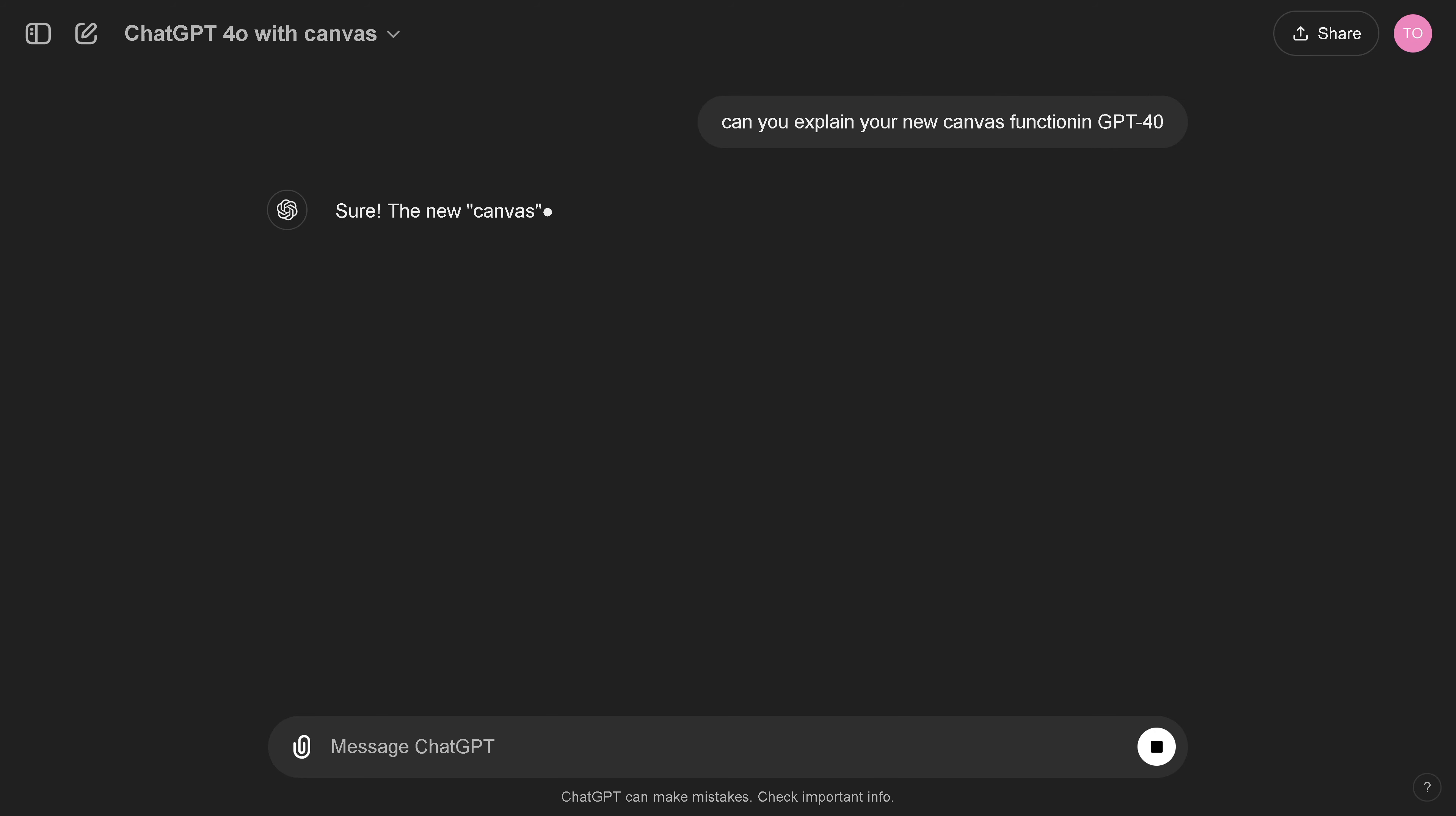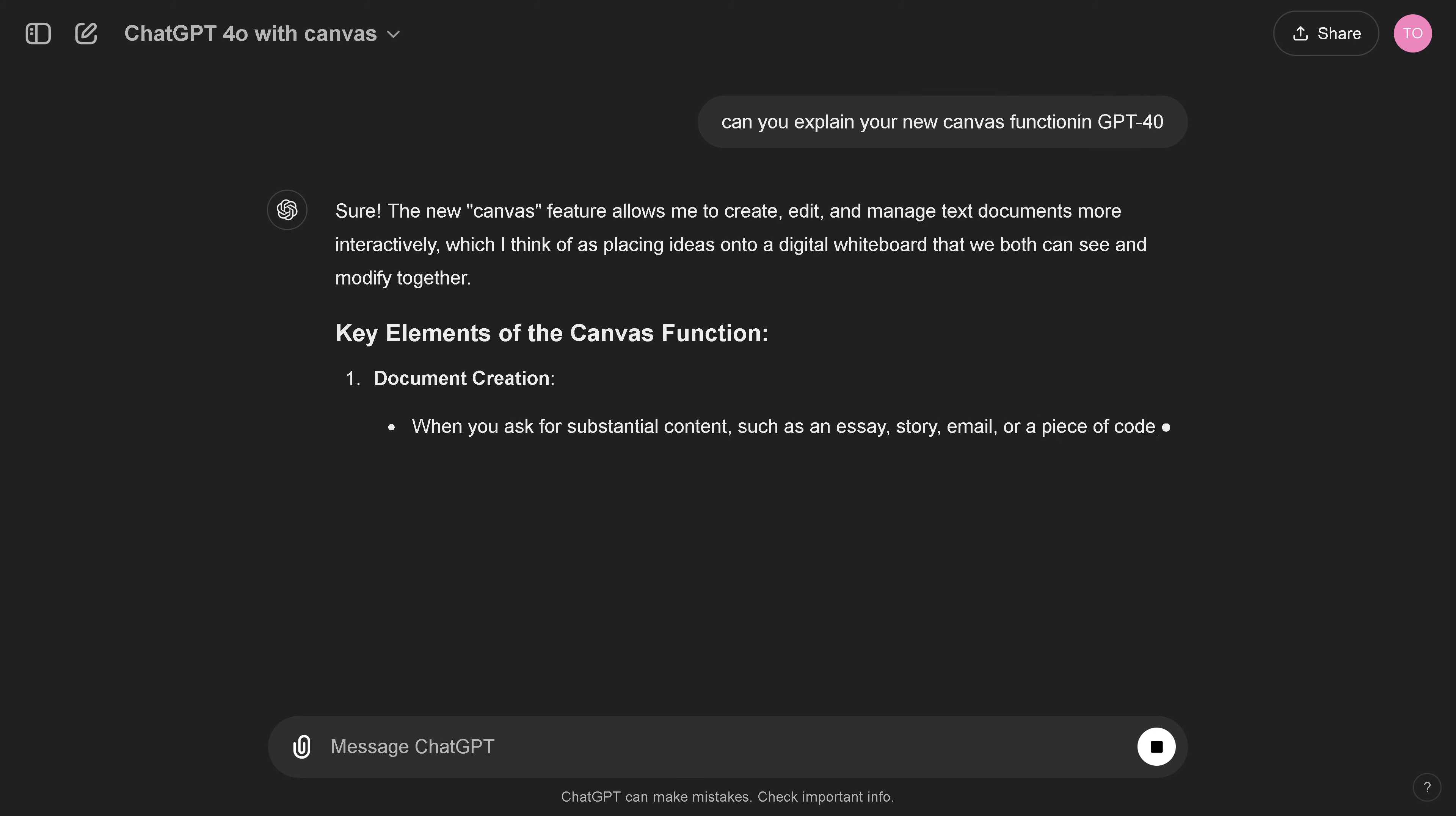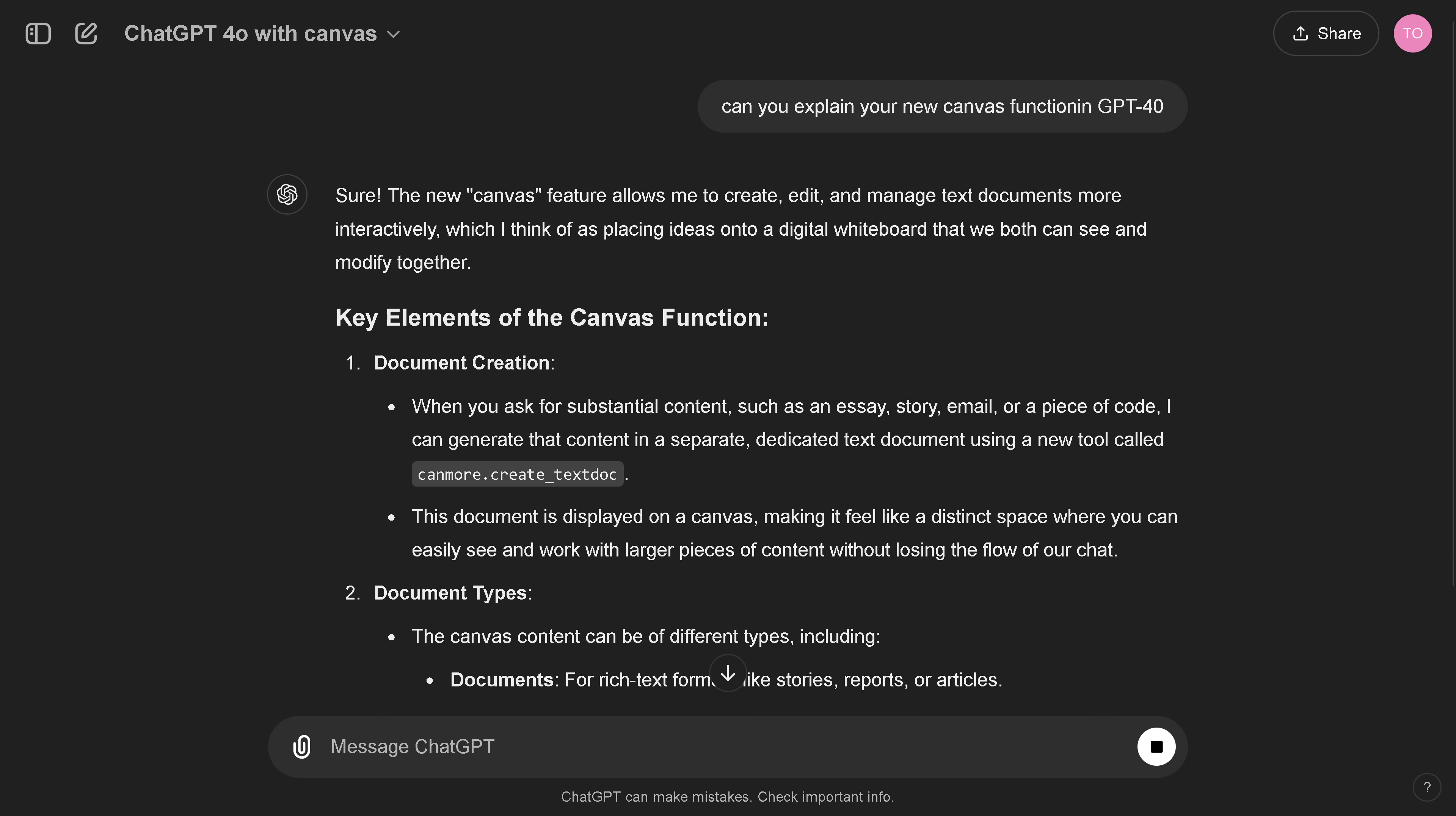Hello community! We have the new Canvas functionality. So I say, okay, can you explain the new Canvas functionality in GPT-4 Omni? And it comes back and says, yeah, okay.